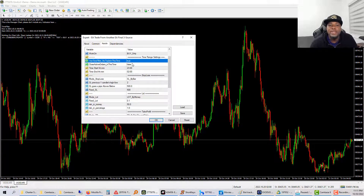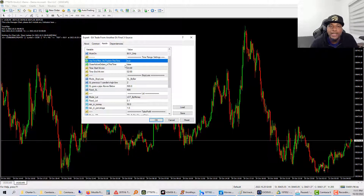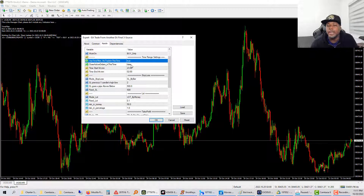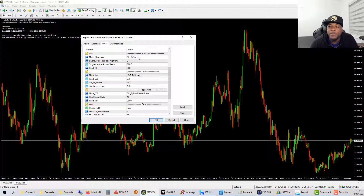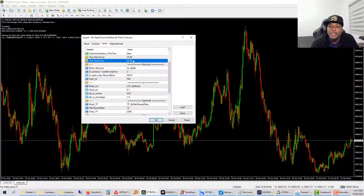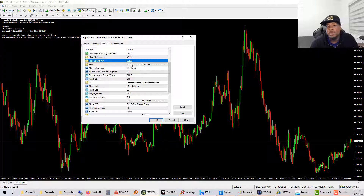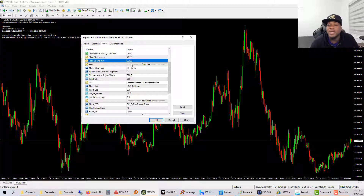Boom — looking for buys only. I can also use a time filter: between this time and this time I don't want any trades taken, or I can set it so that if a trade is open around a certain time it closes that trade. Those are timing parameters I can use. I'll explain more for those who get their hands on this — I'm making it available for my team.